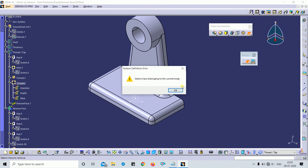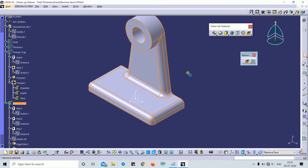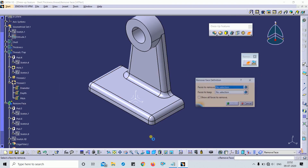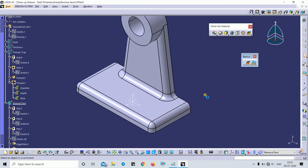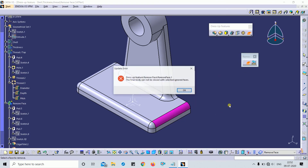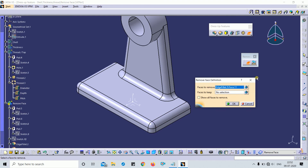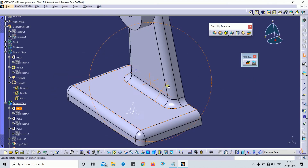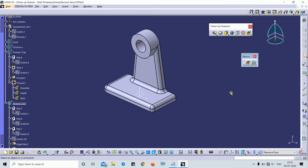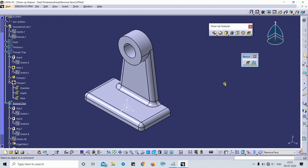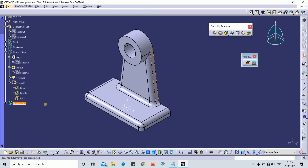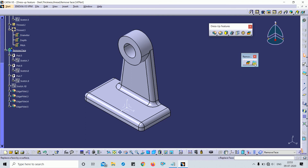Similarly, when removing faces, some faces cannot be removed directly. You need to first remove the dependent face before you can remove the target face. This remove faces feature is very important when working on the remastering workflow.